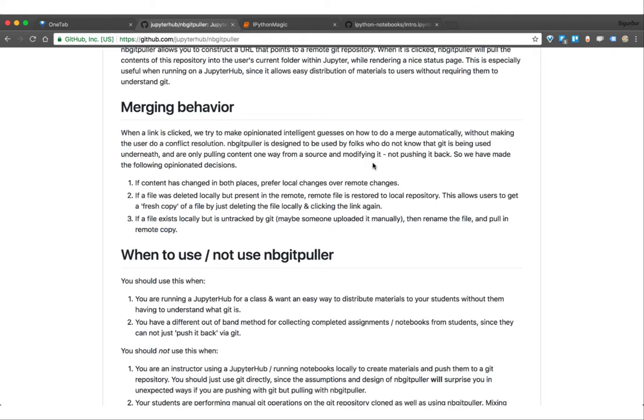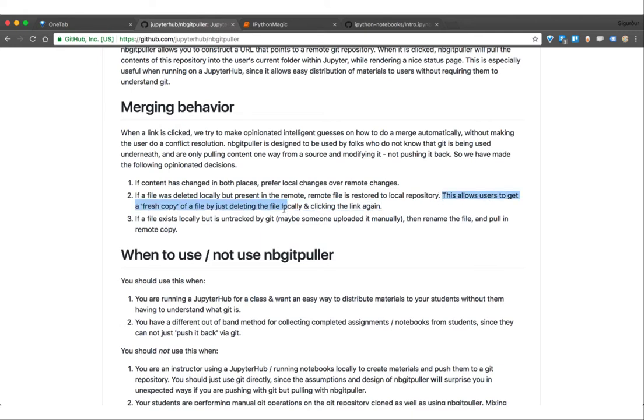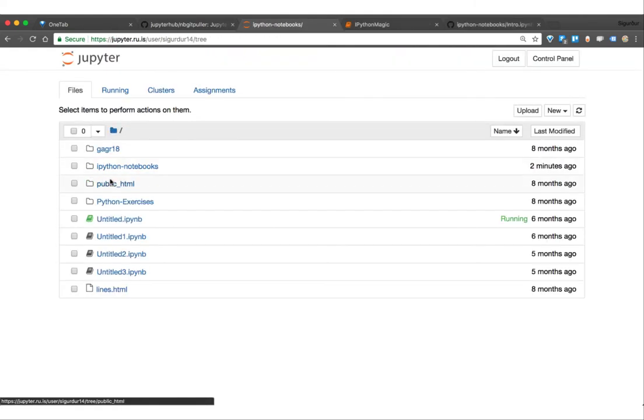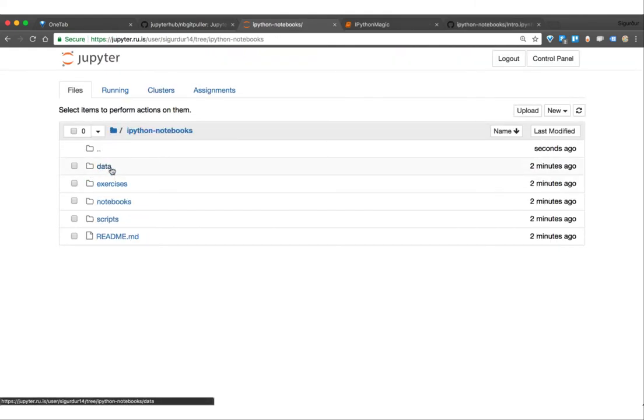Now a quick note, there are some merging behaviors which you have to be aware about. Like if the contents are changed in both places, they prefer the local changes over the remote ones. And here is a file that was deleted locally but present in the remote, remote file is restored to local repository. This allows users to get a fresh copy of the file by deleting it locally and clicking the link again. So the student can do that if they want a fresh copy, or if the teacher says they really need to get the newest version.